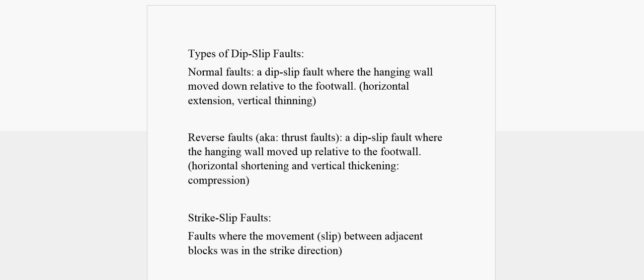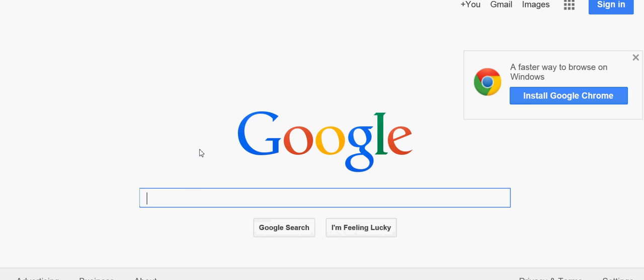This may seem like foreign language, but once you get a couple of minutes of experience learning about these types of faults, they really aren't as bad as you may think. Some key terms you really need to be familiar with in order to understand these concepts are hanging wall and foot wall. You have to know the difference between what a hanging wall is and what a foot wall is. The best way to explain it is to look at a picture.